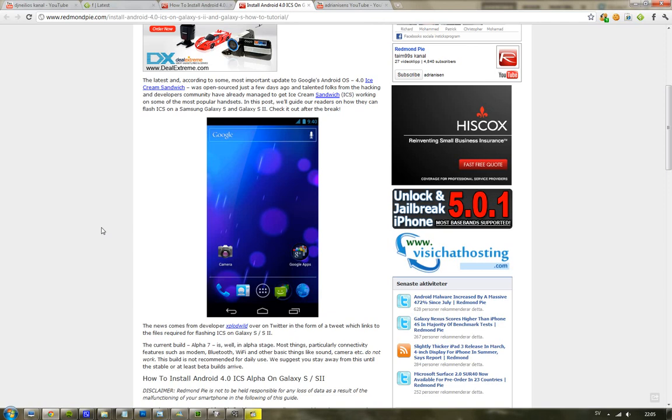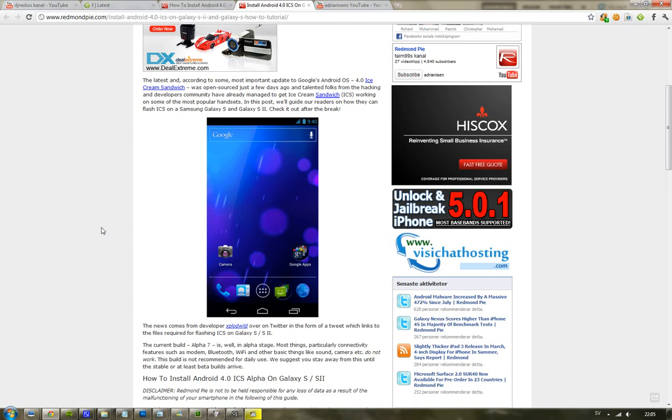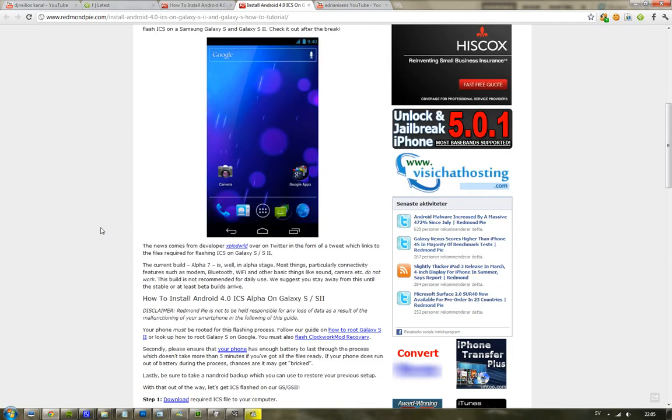First you need to flash your phone—or no, not flash your phone, but you need to root it. And that's not that hard. They have a tutorial on that Redmond Pi as well. Then you can just go ahead and download the zip file of Android 4.0 Ice Cream Sandwich.